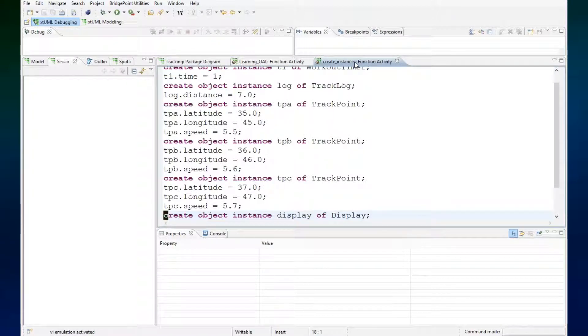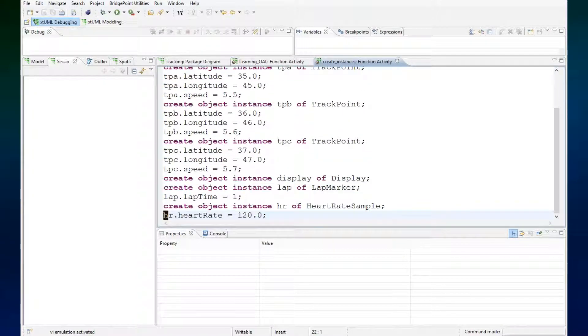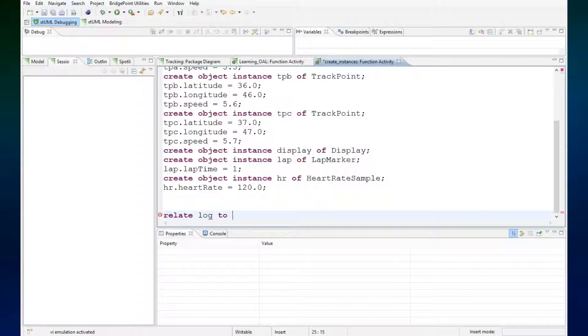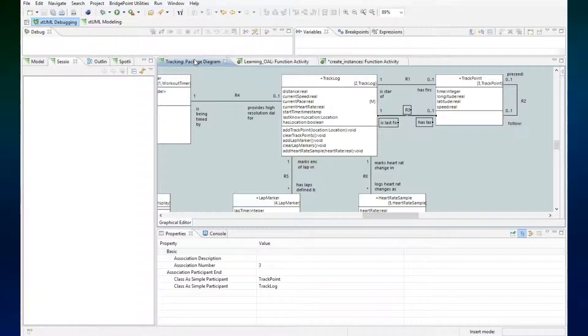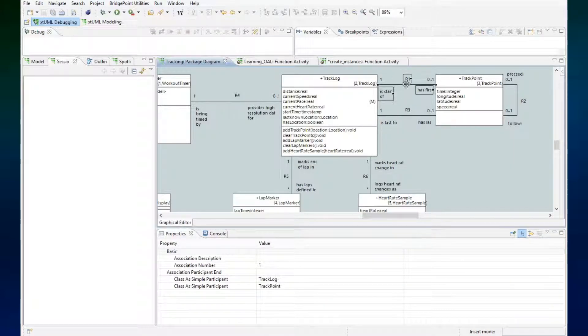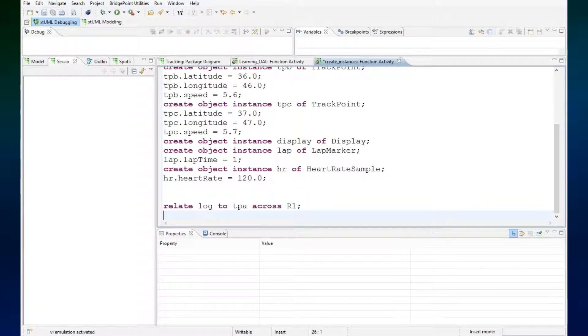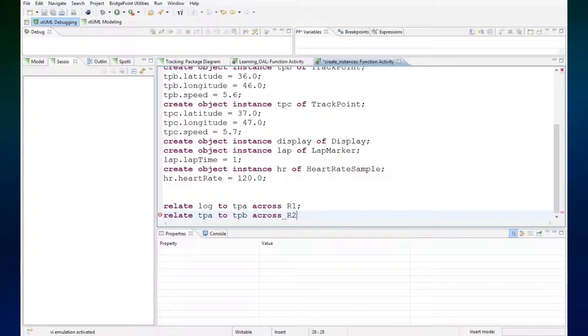So after we're done creating the instances we will relate them. Let's relate log to TPA across R1. That's the first association here. And then let's relate TPA to TPB across R2 dot follows.